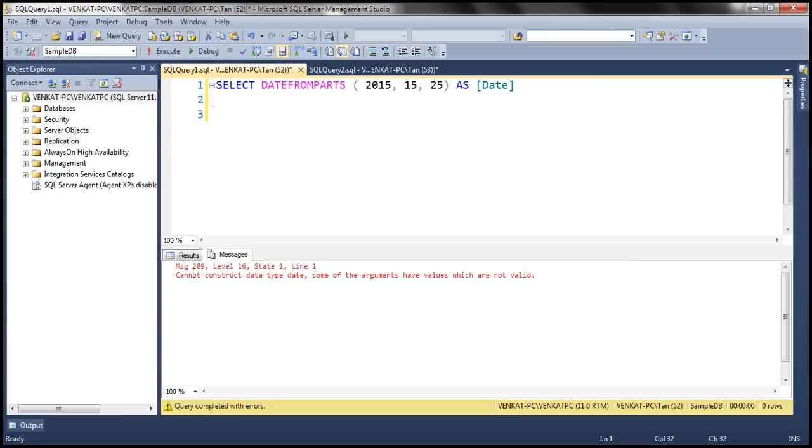Look at that, it says 'cannot construct data type date, some of the arguments have values which are not valid.' And that makes sense because value 15 for month doesn't make any sense.